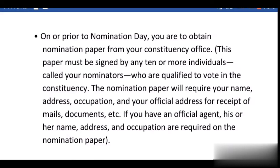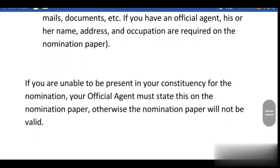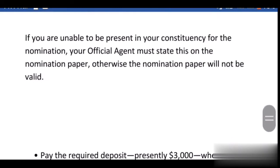If you have an official agent, his or her name, address, and occupation are required on the nomination paper. If you are unable to be present in your constituency for the nomination, your official agent must state this on the nomination paper. Otherwise, the nomination paper will not be valid.